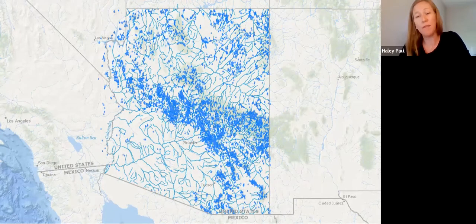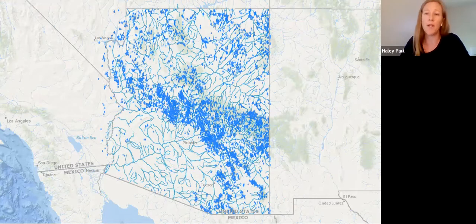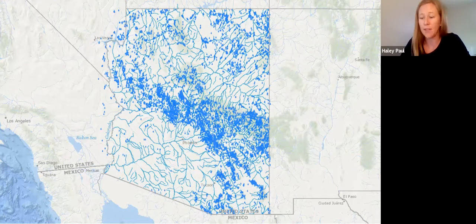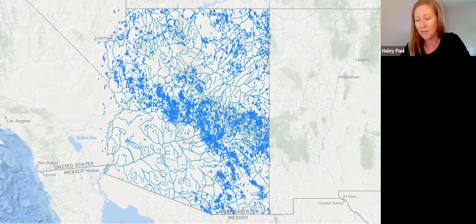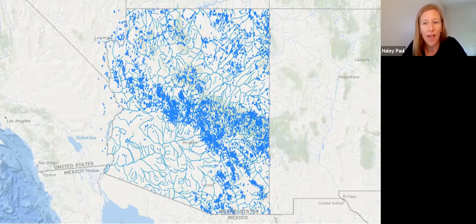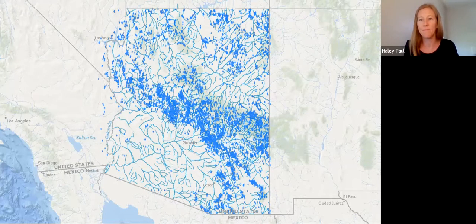In addition to our rivers and streams, springs are also reliant on groundwater. Not only are springs a rich ecological resource, they are important to communities' water supplies. Given the importance of groundwater, let's now dive into how it is managed in the state.